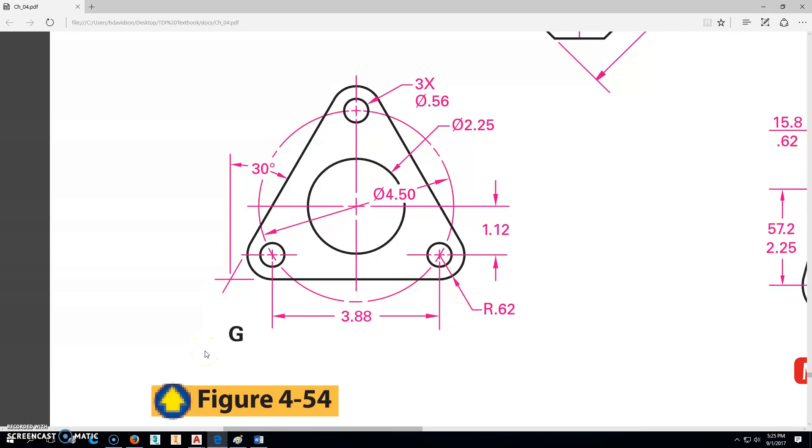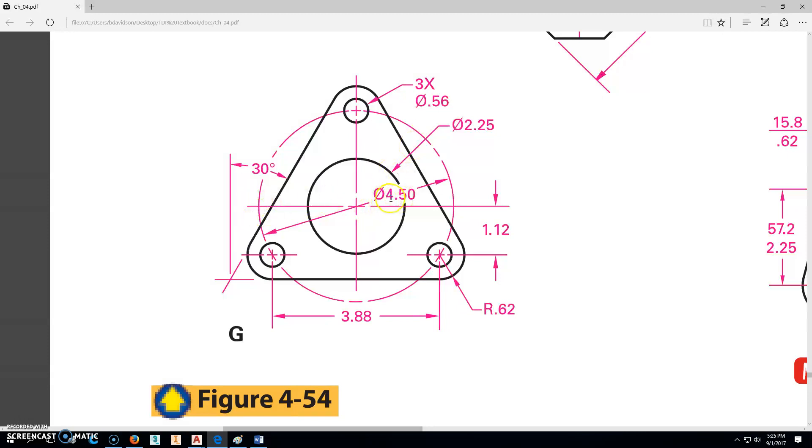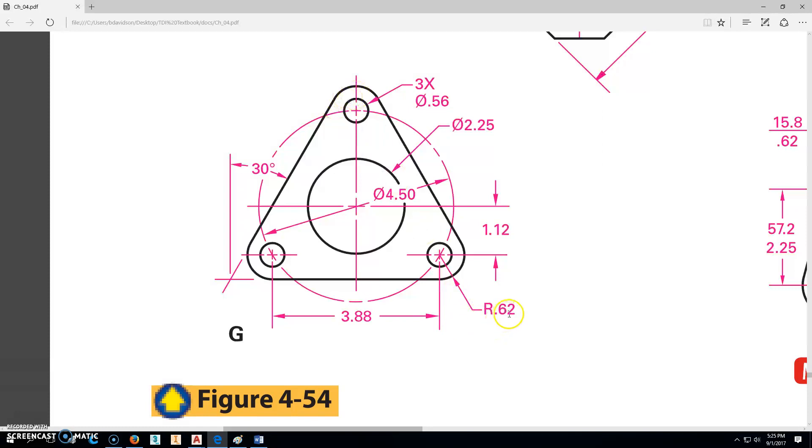Okay, let's work on figure 4-54G. This is 126-4-54G. Notice here that there is a bolt circle there for us, or a circle for us to put these on. We'll go ahead and use that as we go forward. The diameter of that is 4.5. The inside circle is a diameter of 2.25. There are three circles out here that have the diameter of 0.56. And then there are fillets on the outside there that are a radius of 0.62. It's 3.88 between the centers, and from the center point here down to this one is 1.12. Notice that these are on a 30 degree angle up there. Alright, so let's go ahead.